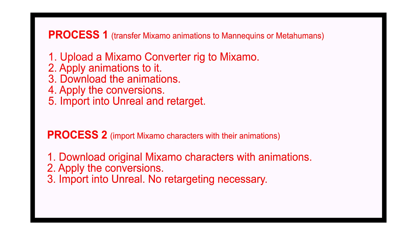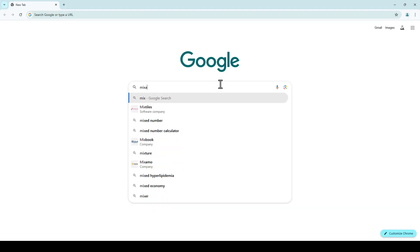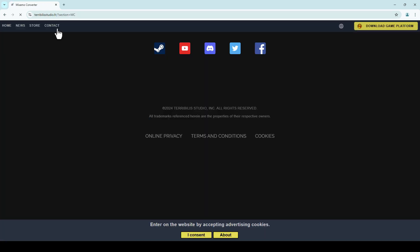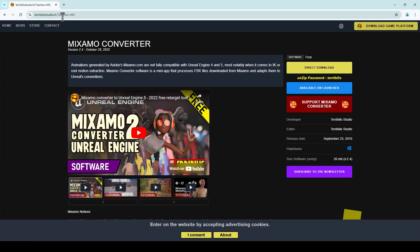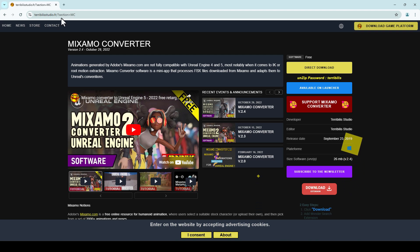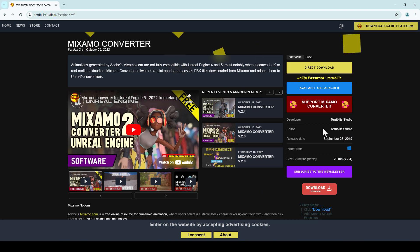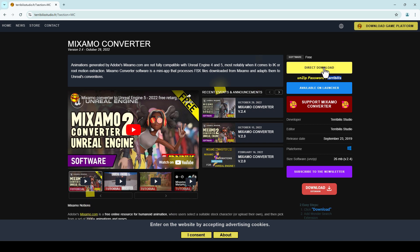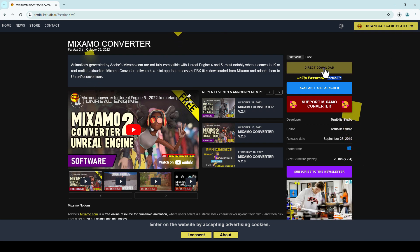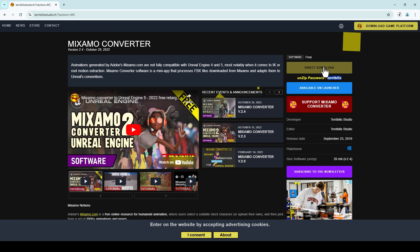Let's go ahead and jump into Google and search for the Mixamo converter. The first thing that comes up should be the Mixamo converter. Notice the URL — you're in a subdirectory with section equals Mixamo converter. Make sure you're on this page and no other page. You'll know you're on the right page if it says unzip password right here. I'm going to highlight that and press Ctrl+C so I don't have to enter it again. You should have the option to do a direct download — just go ahead and click that button.